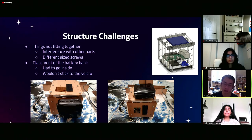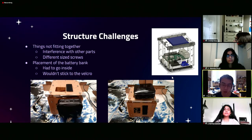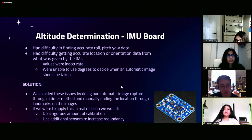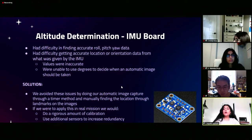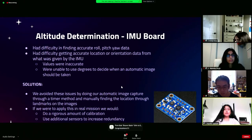Another challenge was the placement of the battery bank. Initially put on the side, it had to go inside, so we got rid of the solar panel to make space to mount it on the underside of the top panel. However, because the Velcro wasn't strong enough and it kept falling, we decided to mount it onto the top. We also had difficulties with the IMU board — we weren't able to accurately calculate roll, pitch, and yaw data, which is used to calculate location and orientation. Any values we received were inaccurate, so we were unable to use degrees to decide when an automatic image should be taken. We overcame this by doing automatic image capture through a timer method and manually finding the location through landmarks on the images.